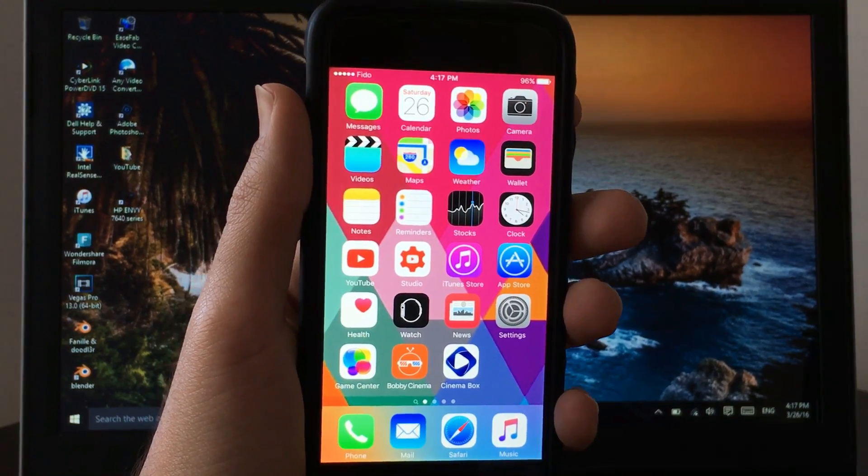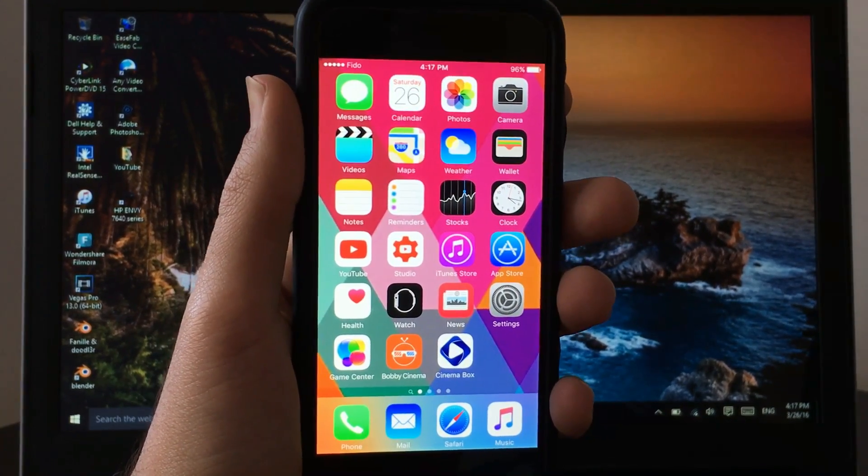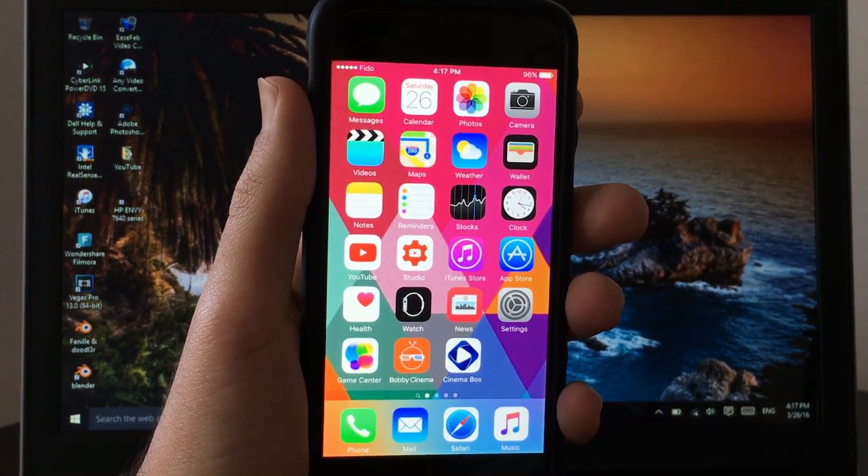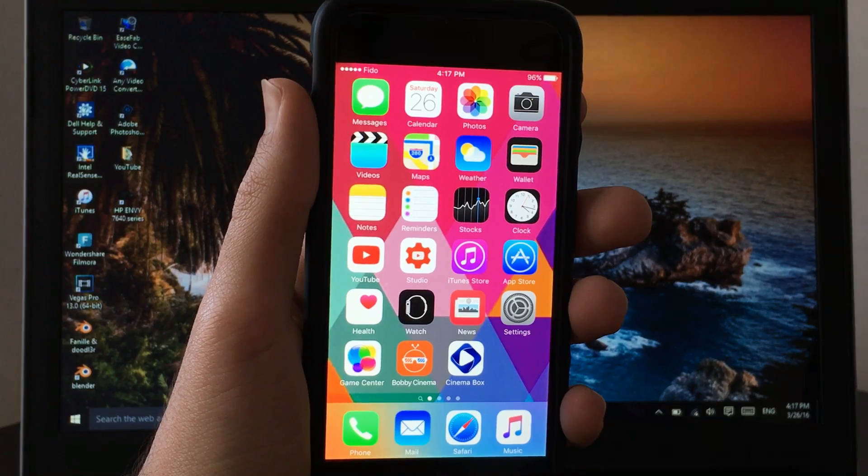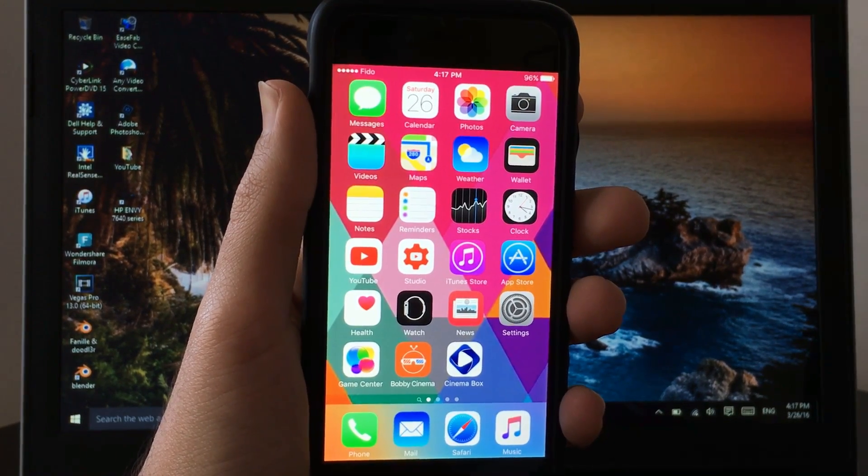What's up guys, HiAppleTuber here and today I'll be showing you how to get paid apps and games for free on iOS 9